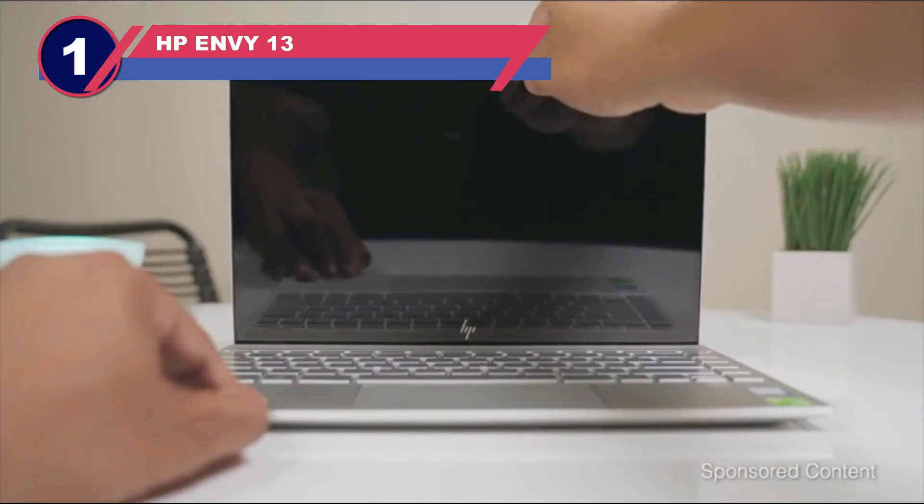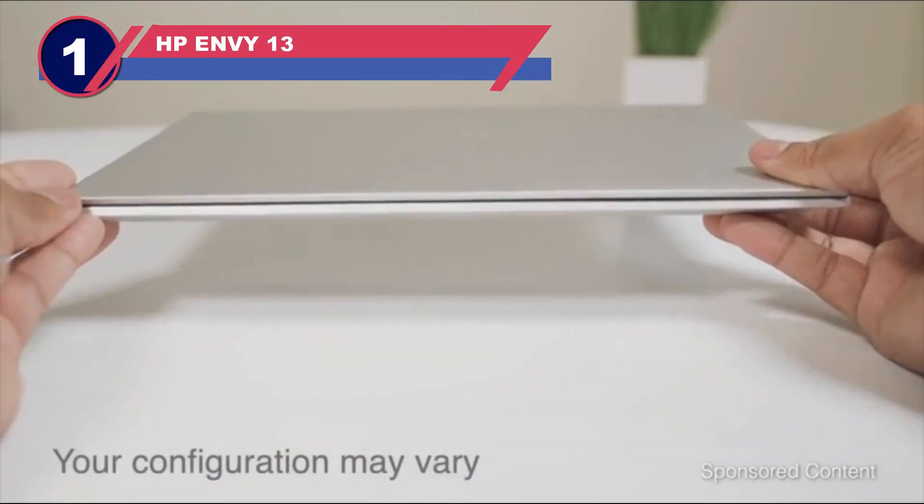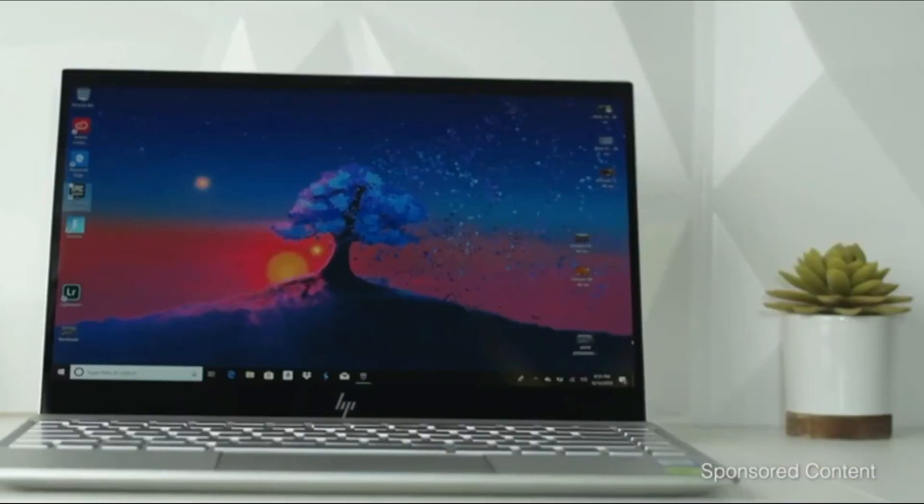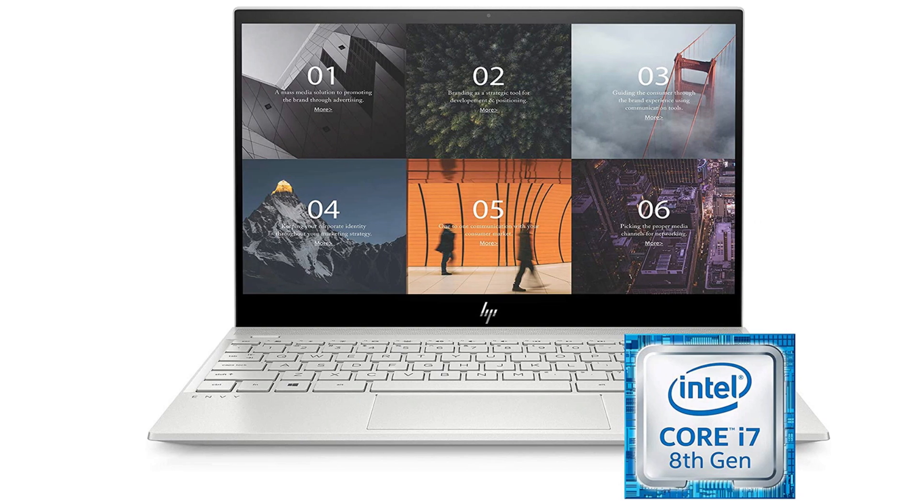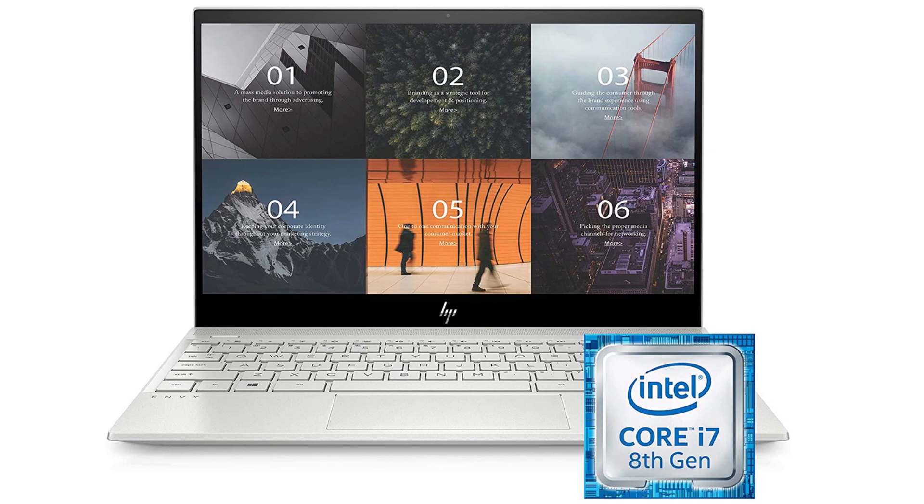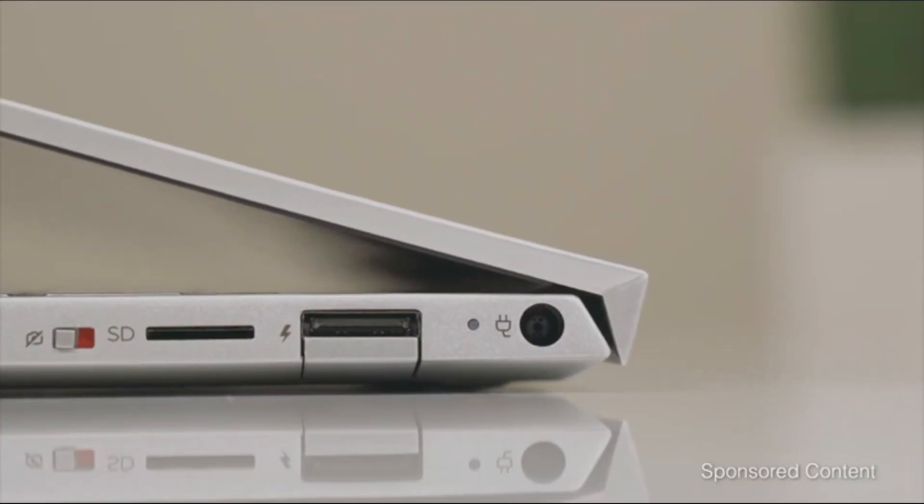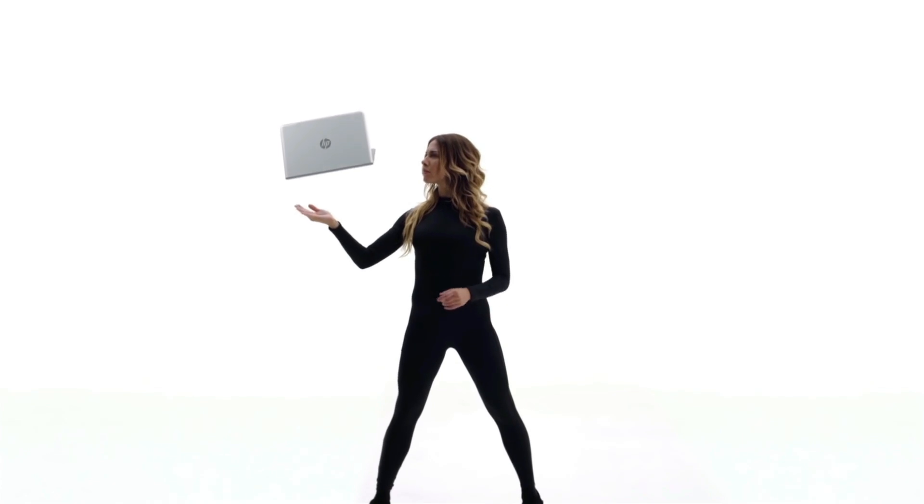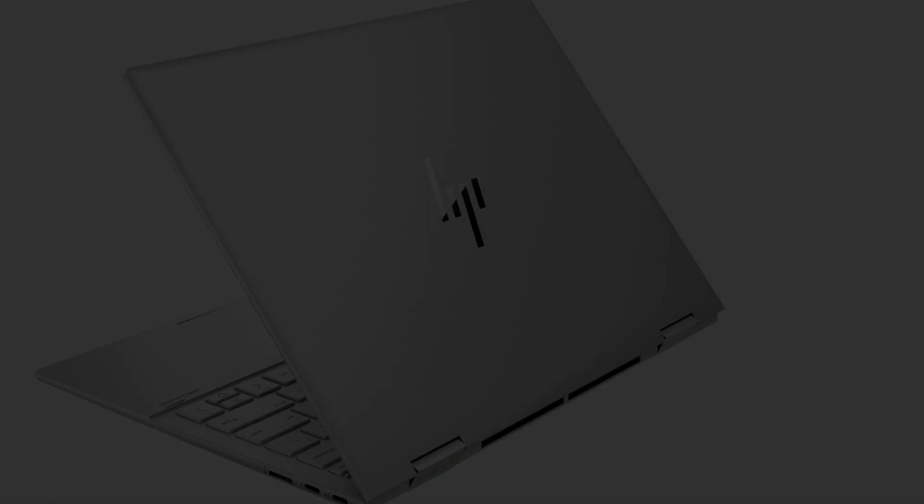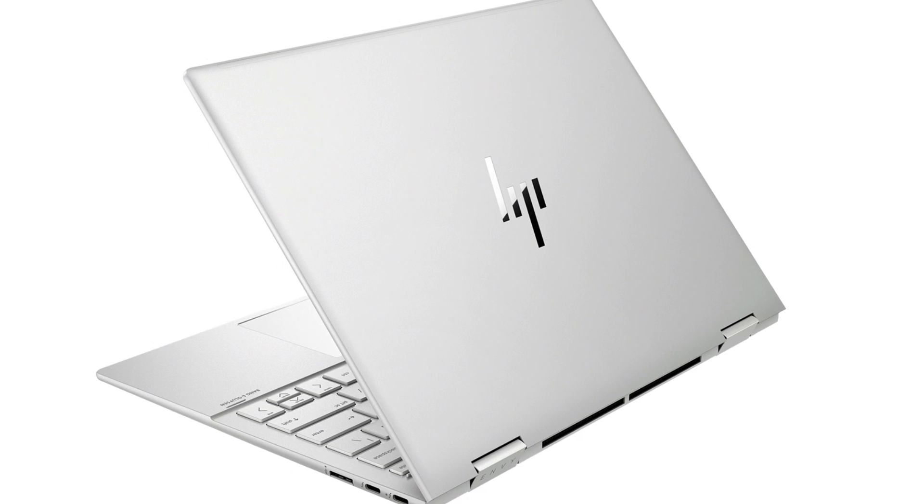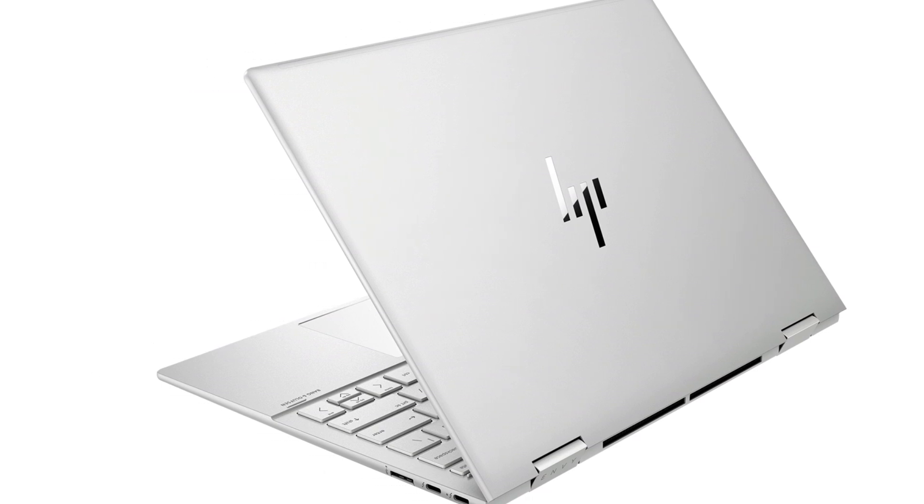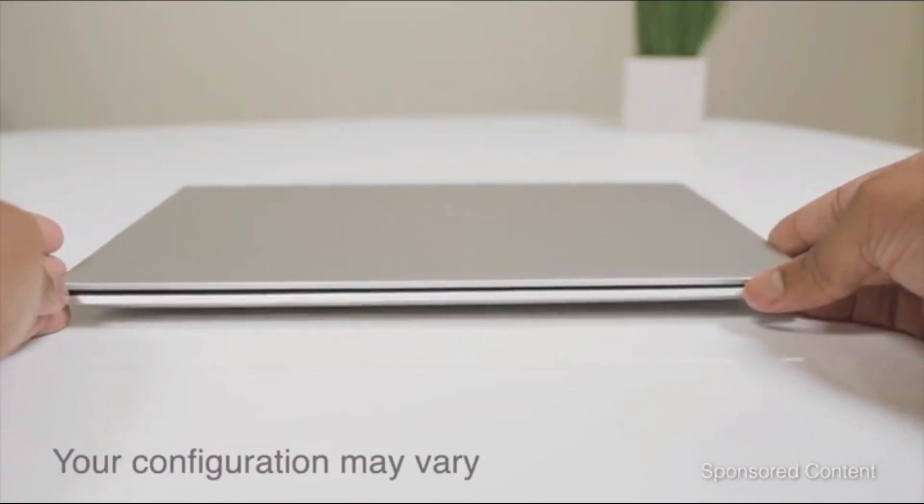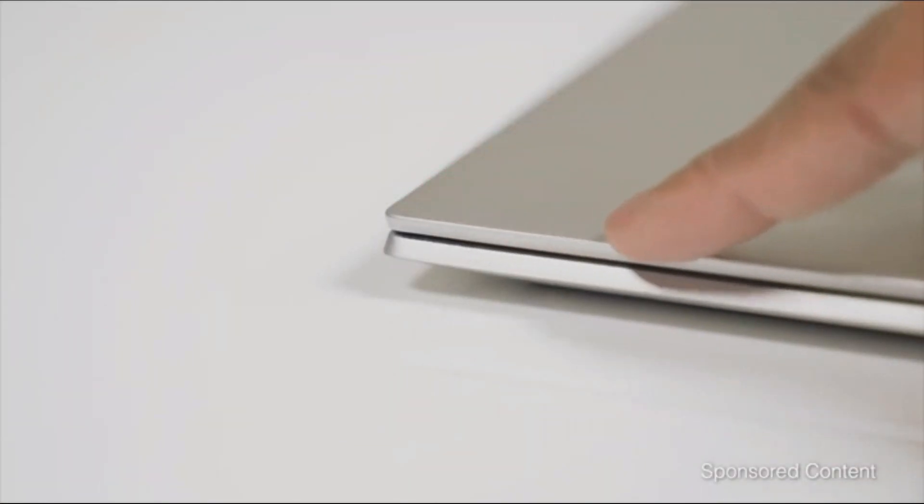Number one: HP Envy 13. This laptop is one of the best choices for engineering students thanks to its exceptional design and functionality. Equipped with a powerful processor, it can run at incredible speeds, making it ideal for demanding tasks. It features simple, clean lines and a modern aluminum chassis. The bezels are fairly slim and the silver exterior continues inside, giving it a cohesive look.